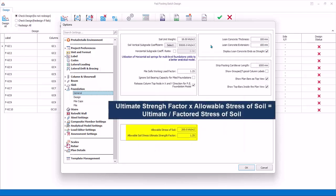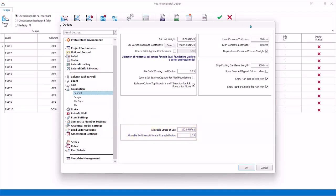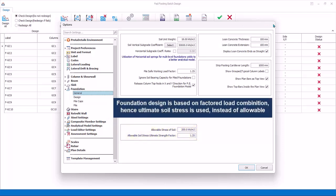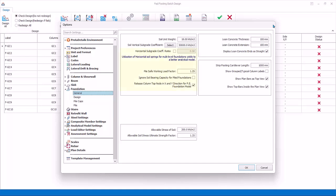Ultimate Soil Strength Factor is the factor used to multiply the allowable stress of soil to become the ultimate soil stress. The reason is foundation design is based on factored load combination, not on unfactored or service combination.